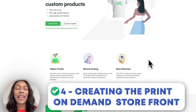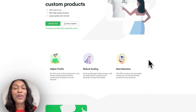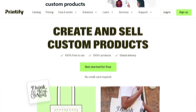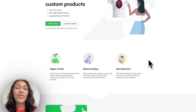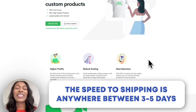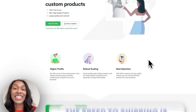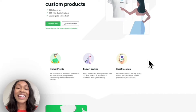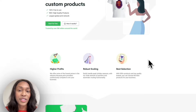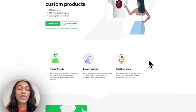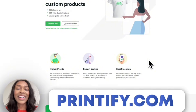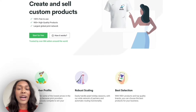Now we're on step four: creating the print-on-demand storefront. To do that for free, we're going to use Printify. I chose Printify because you can find suppliers that do very good quality and shipping speed is anywhere between three to five days, so customers can get high-quality t-shirts quickly. Create an account by going to printify.com and hitting the 'Sign Up Now' button. It's going to ask for your email and password.